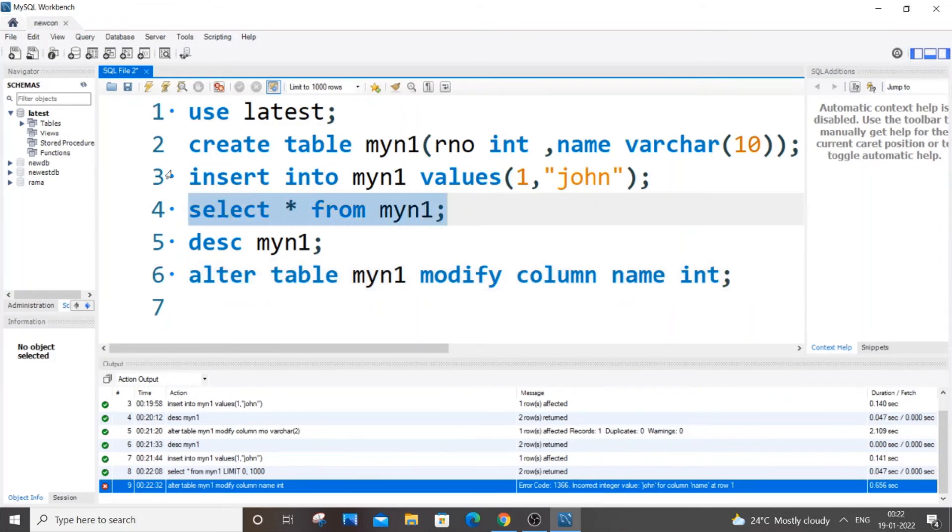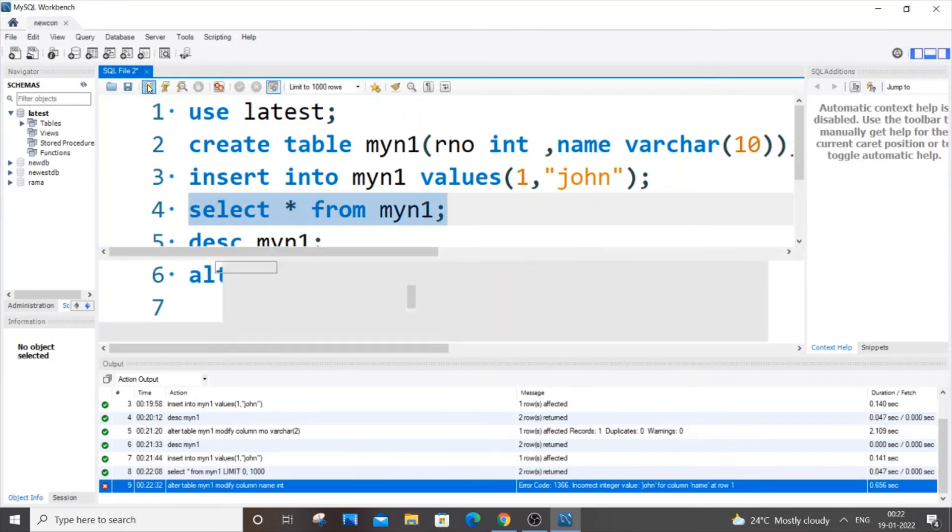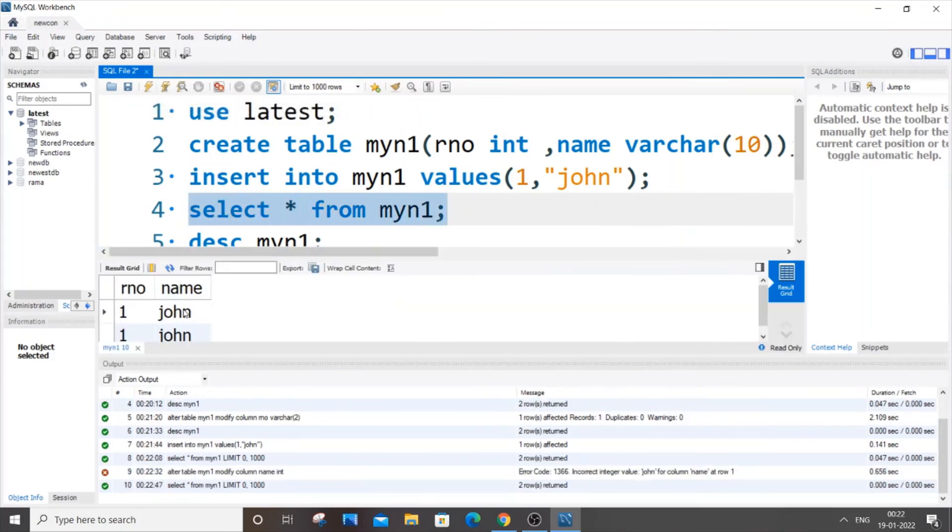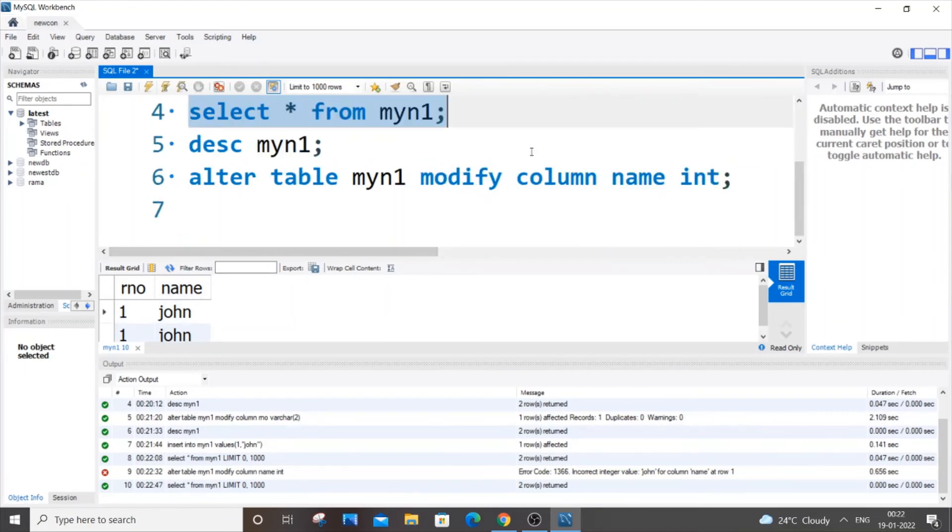The only way to solve this is you have to just go and delete these two things, john john, you need to delete this and then you need to insert integer. So this won't work.